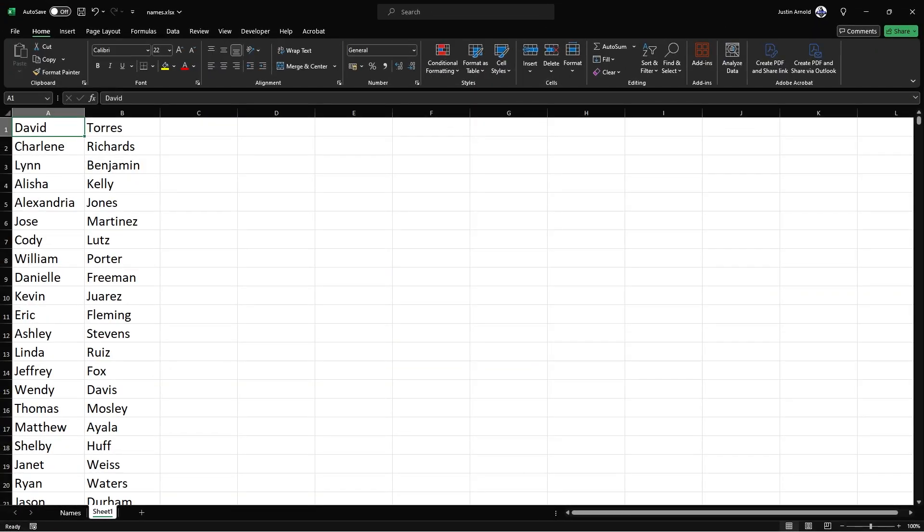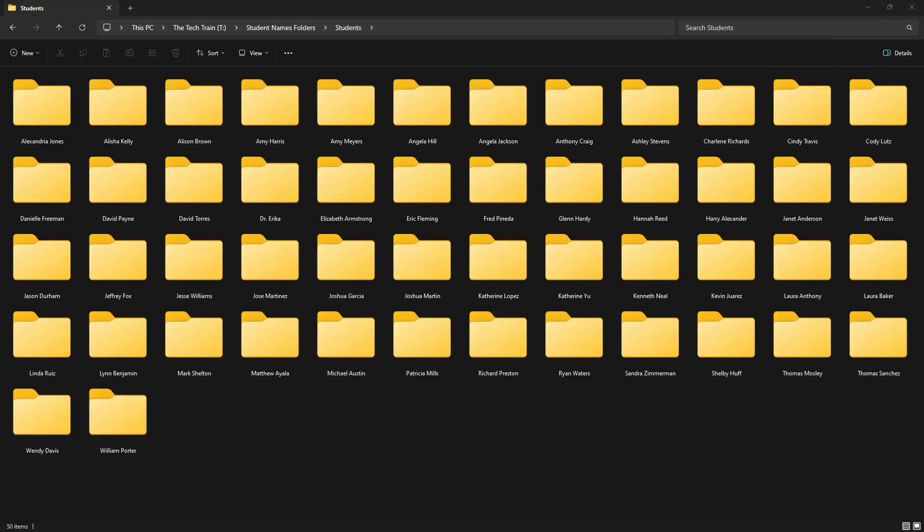In this very quick tutorial, I'm going to show you how to go from a list of names like this to a set of folders like that in less time. It will take your blood to run cold when you've realized you hit reply all and not reply.